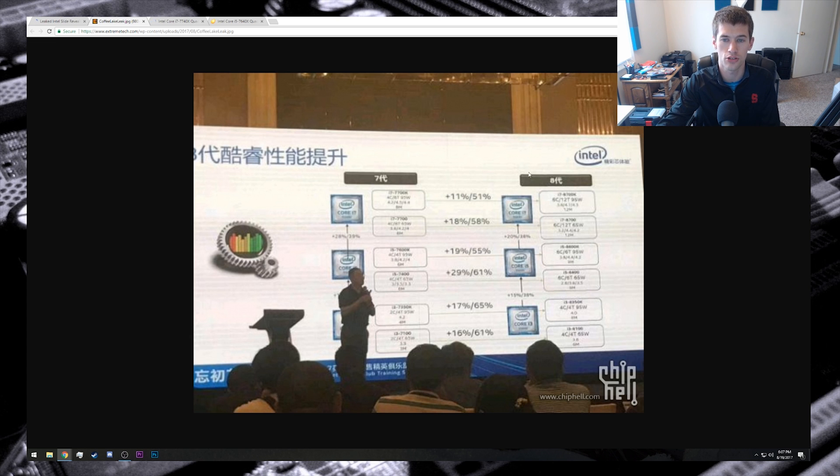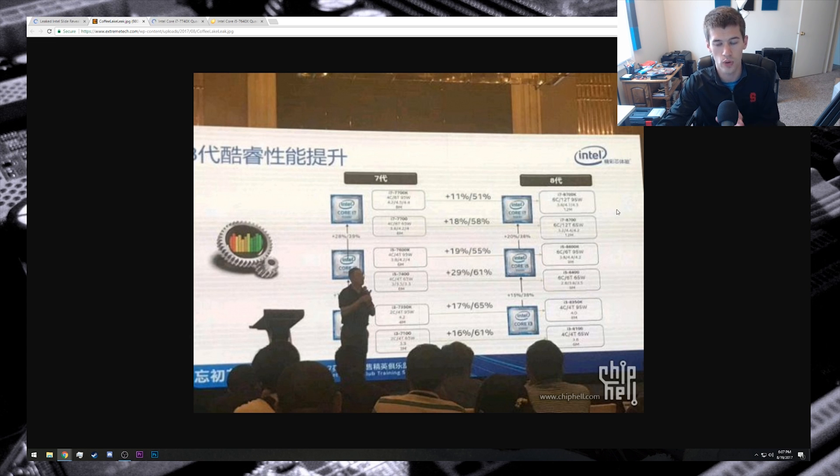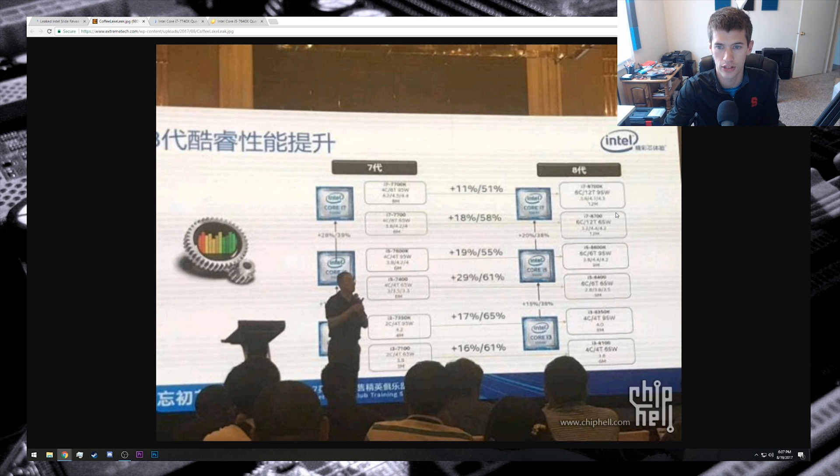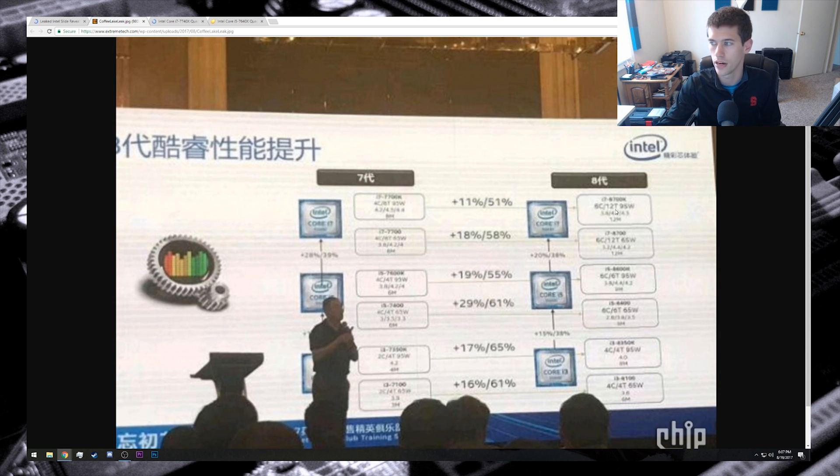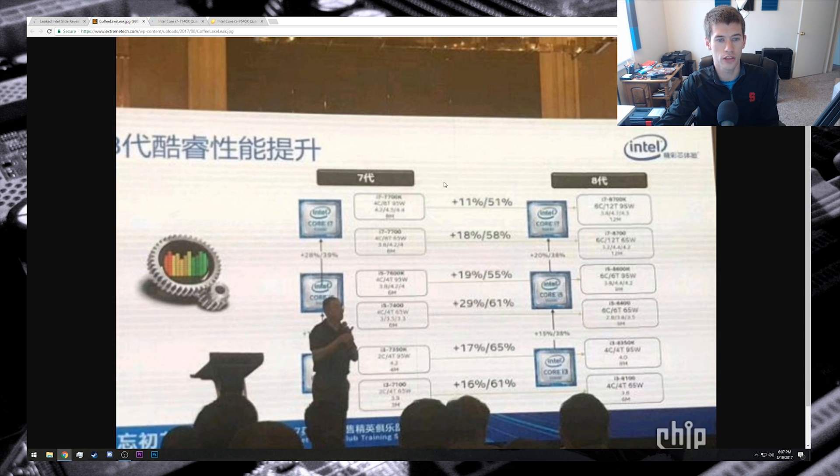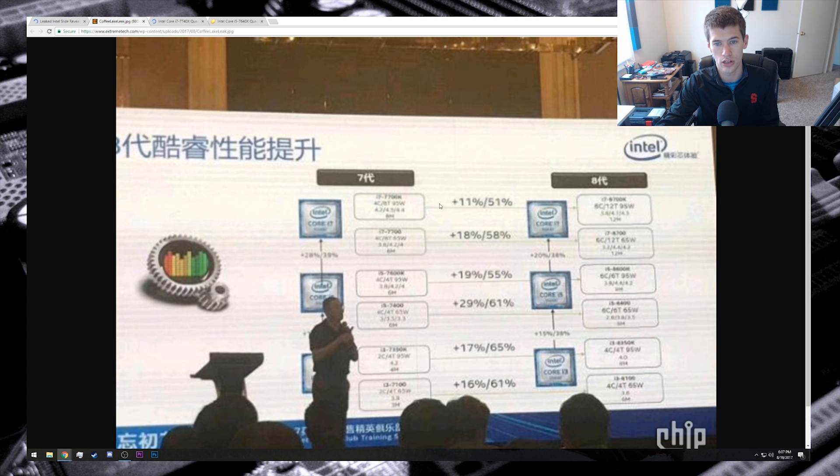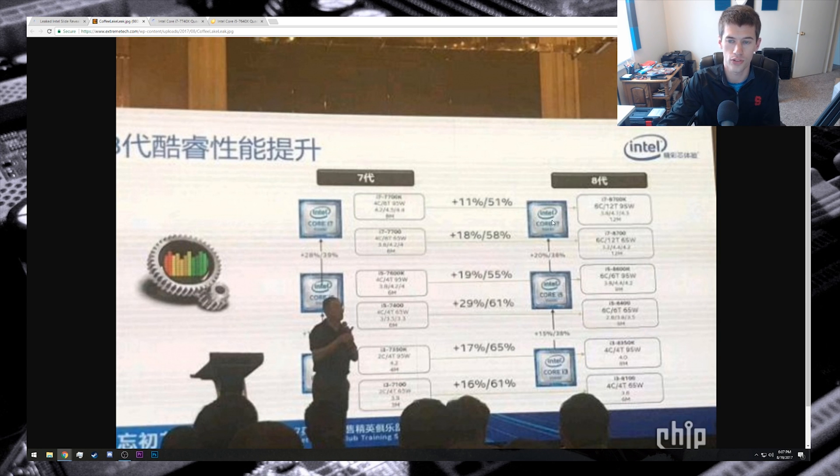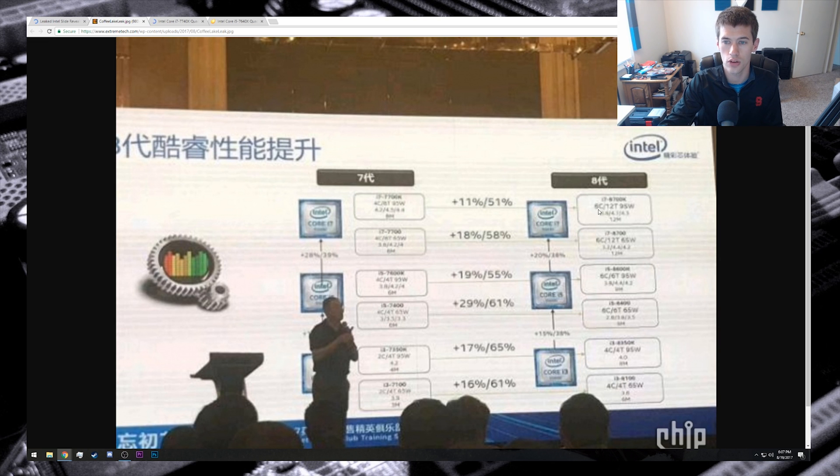We're looking specifically at this slide that seems to compare Intel's seventh generation processors on the left to their upcoming Coffee Lake processors on the right. You'll notice it's difficult to see with this image with the clarity of it. I'll zoom in a little bit more here, but on the left side we have our Core i7s and then on the right side we have the Core i7s for the Coffee Lake, but you'll notice that we do see...